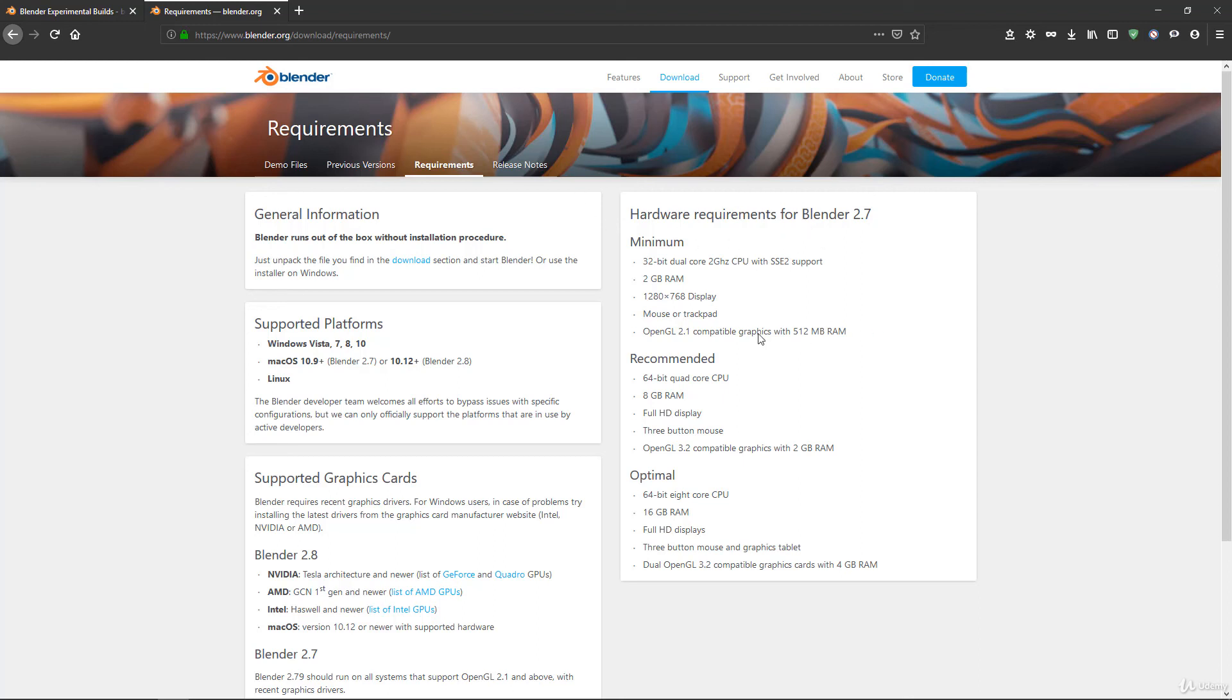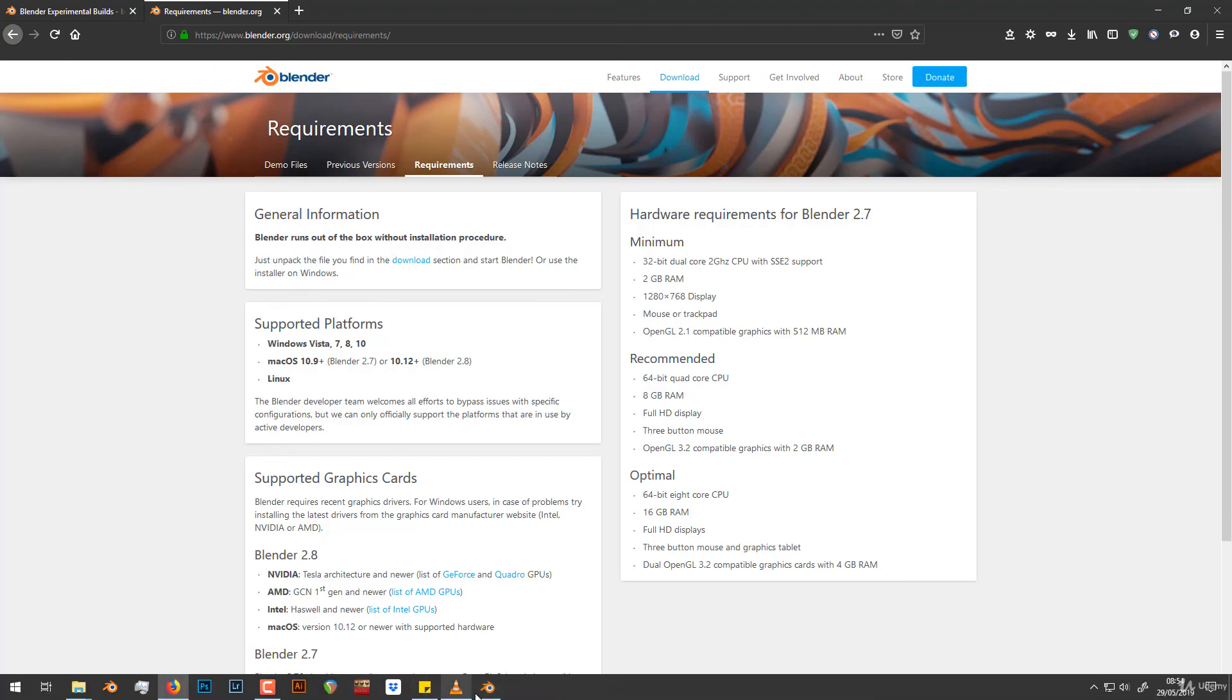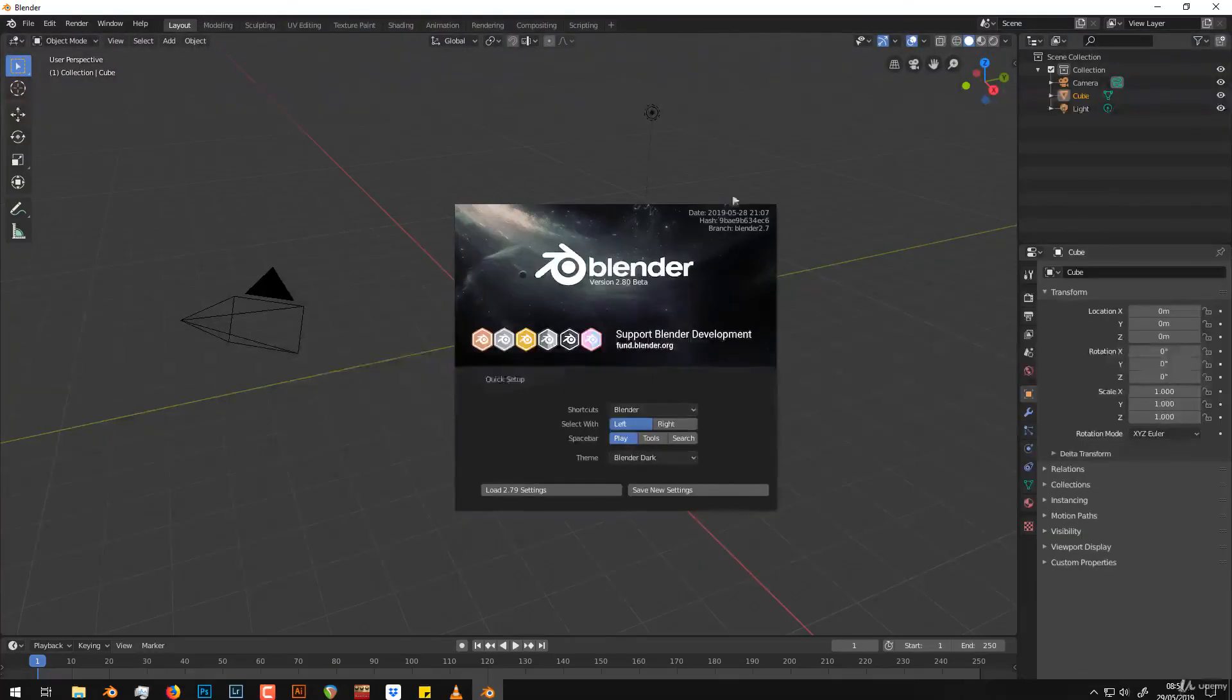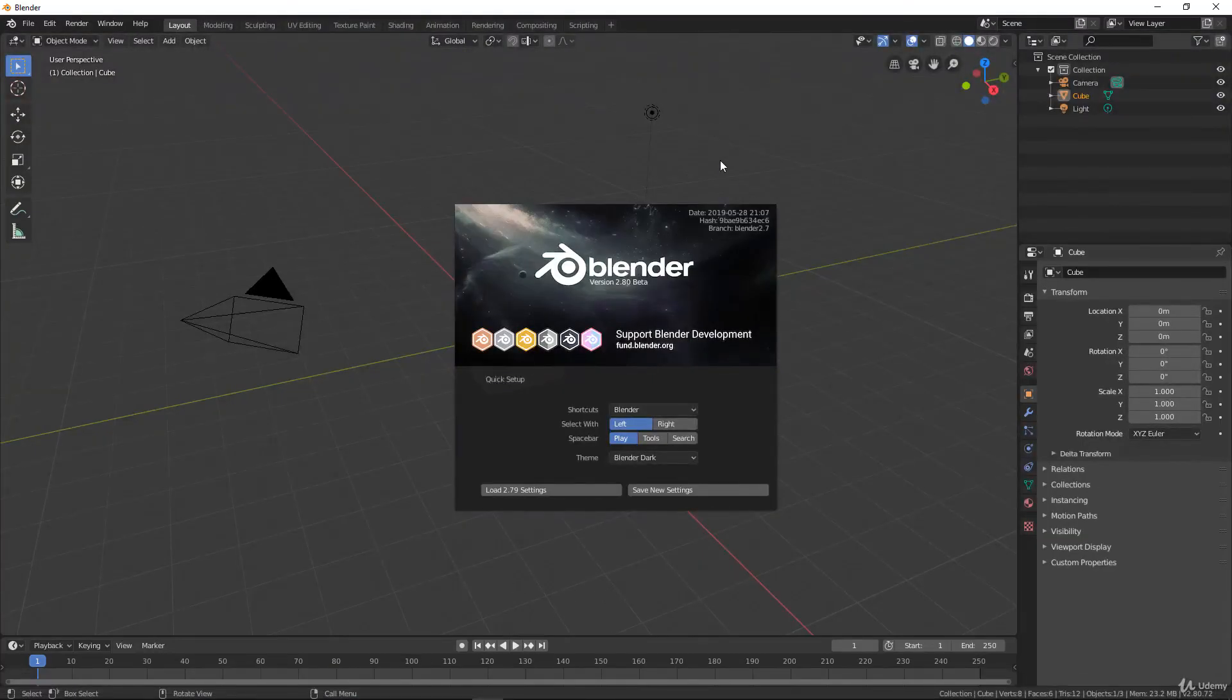That's it for the requirements and how to install Blender. In the next video, we'll have a look at the interface of Blender, what to choose when you open Blender for the first time, and I'll introduce all the interface.